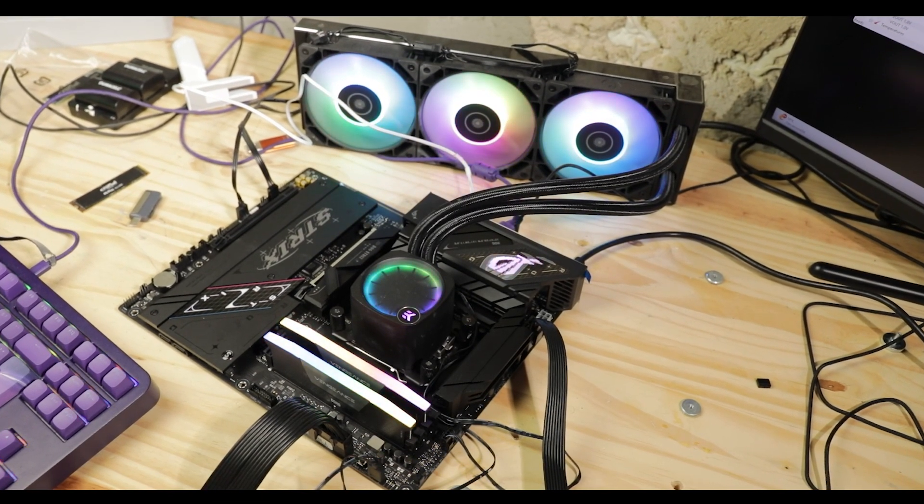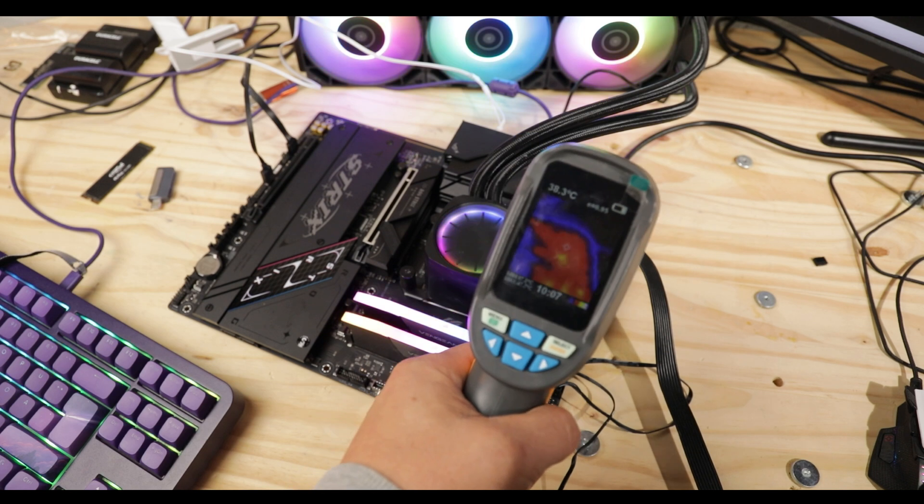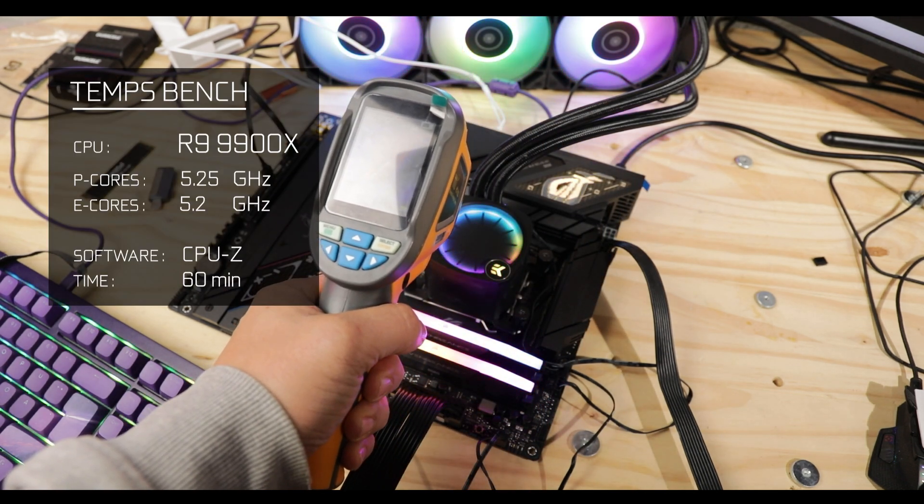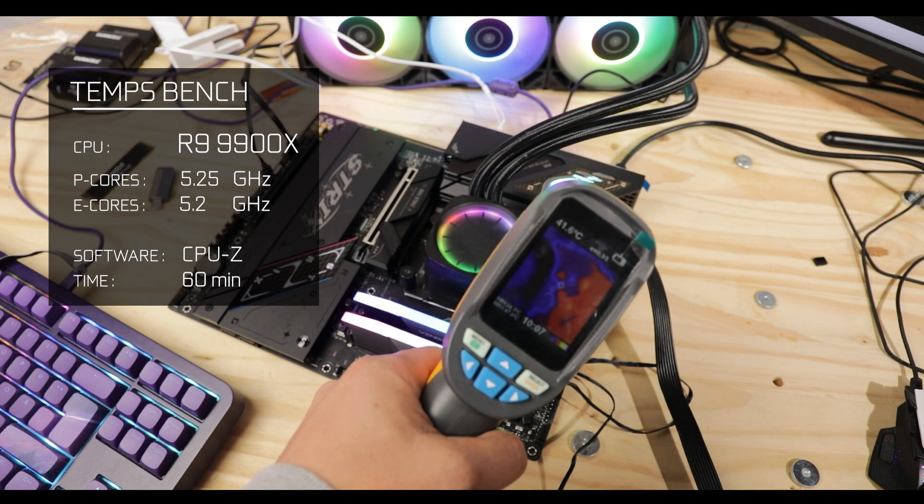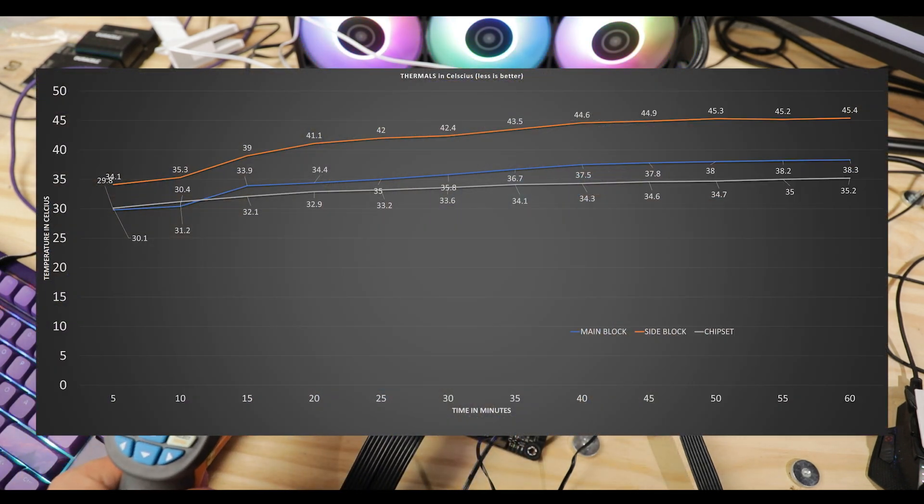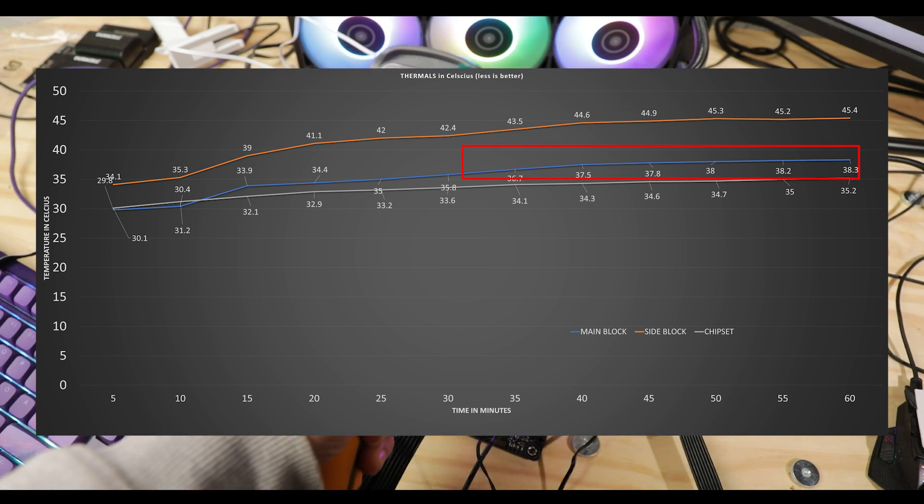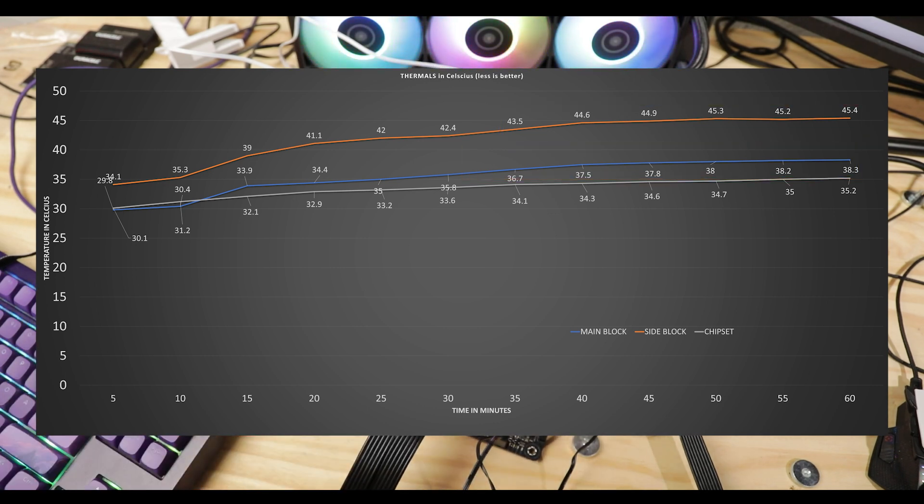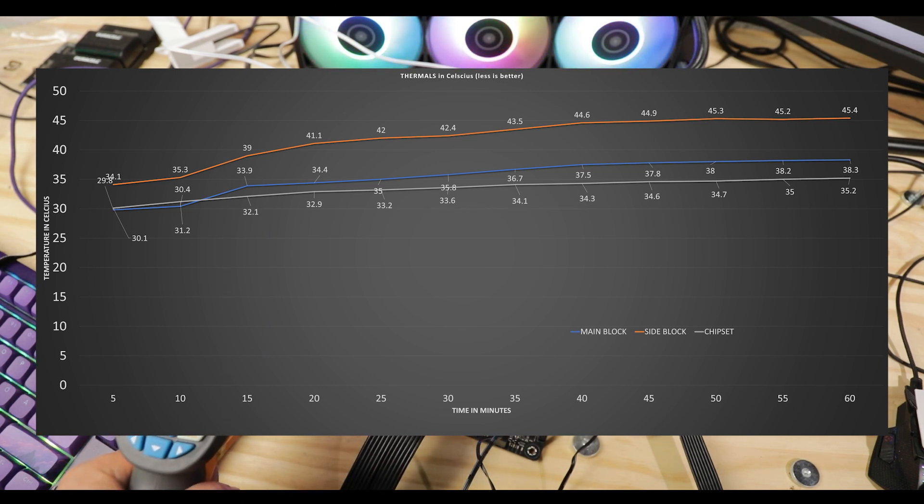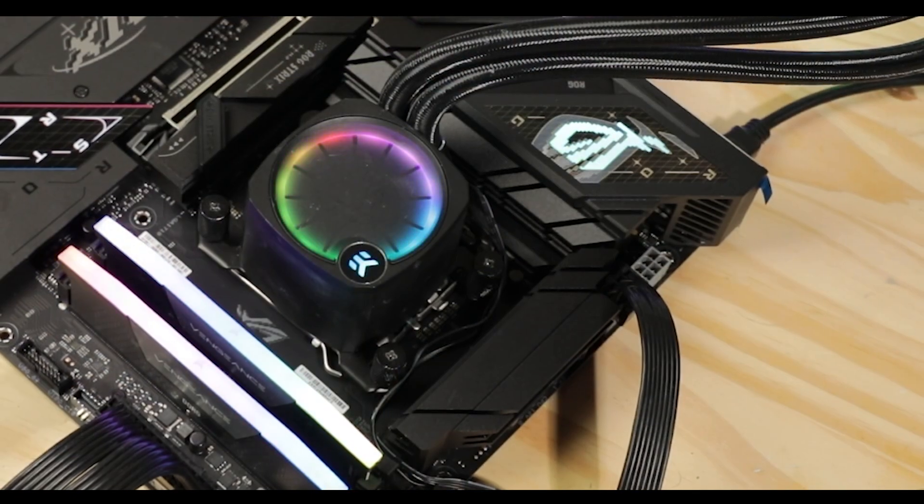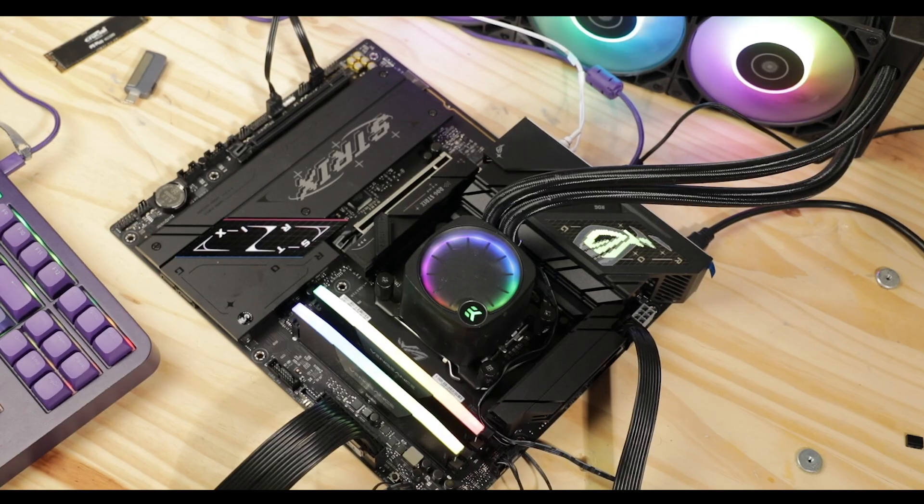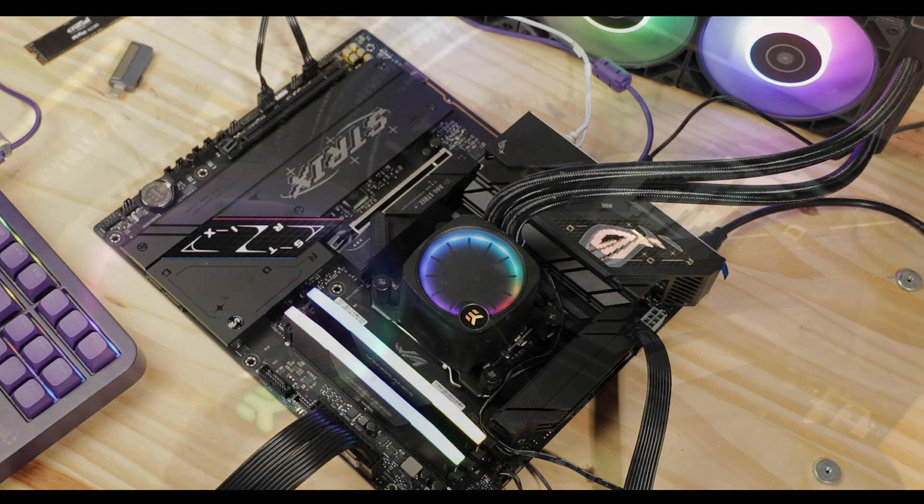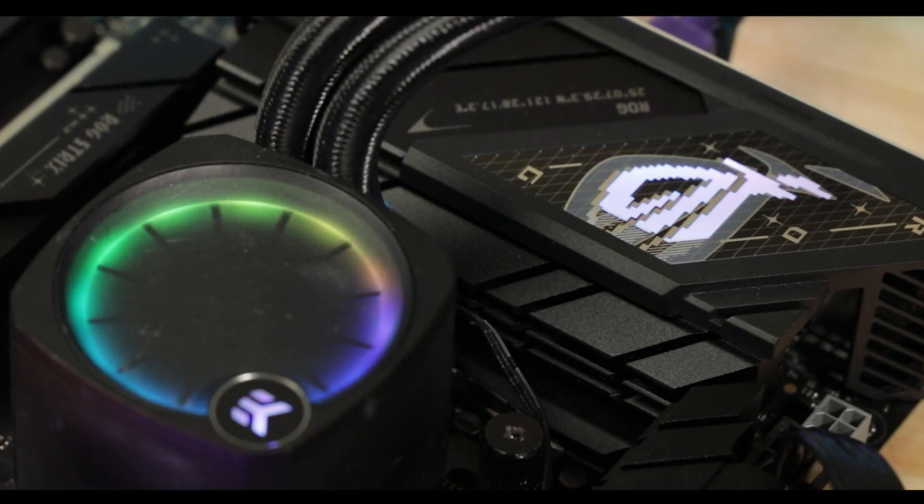Now temperature results are exactly where I would have expected them to be. After an hour-long synthetic stress test, the absence of a linking copper pipe translates into a noticeable temperature differential between both blocks. The main block remains below 40 degrees Celsius while the side block gets closer to the 50 degrees Celsius limit. For both of them, temperatures peaked at about 15 minutes, identifying the precise point where our blocks' saturation is reached.